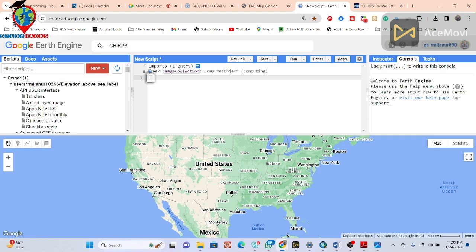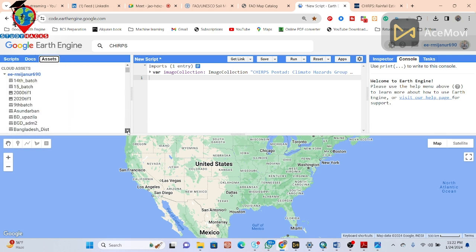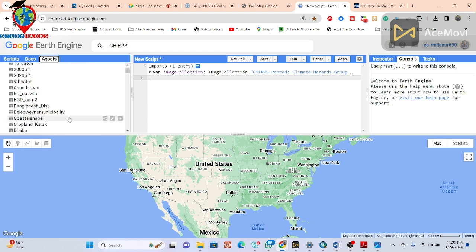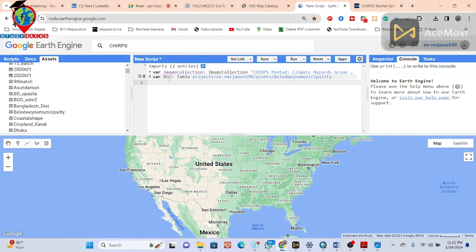The dataset is imported as an image collection. This image collection needs your study area boundary — I have already imported the study boundary shapefile. Here you can see this study area. I simply click on it and it is imported. I simply put this name as ROI. Now I have imported my dataset and also the boundary.